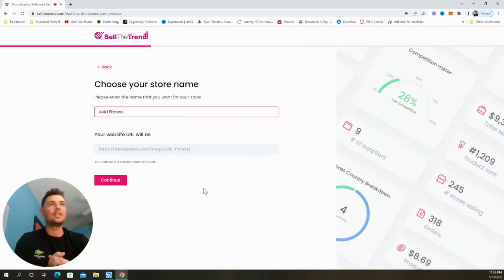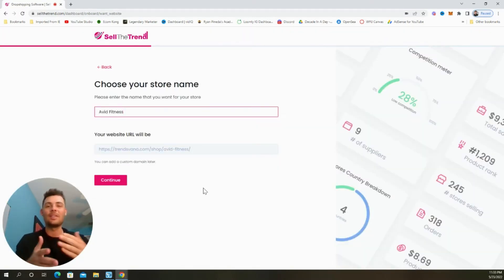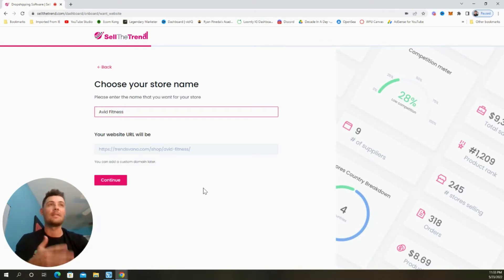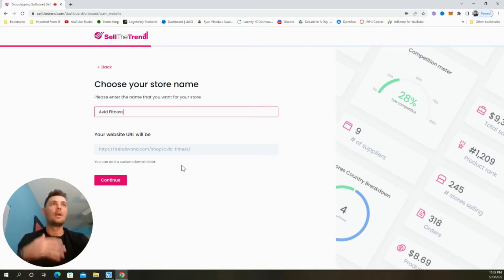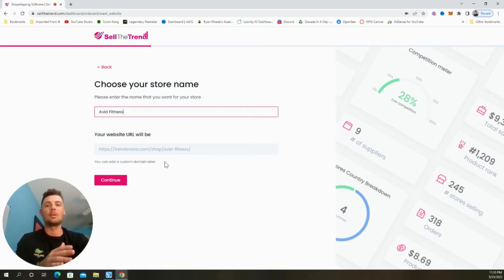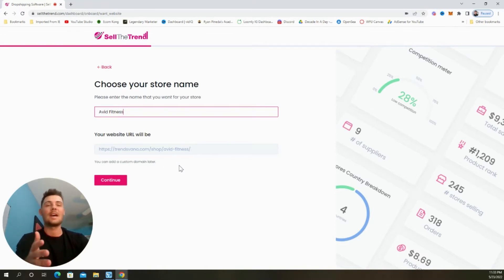Now we're going to go ahead and choose a name for our store. And don't think about this too much. I'm going to build a fitness site, so I'm just going to name it Avid Fitness. And this is the free domain that we get with Sell The Trend Shops. And if we'd like, we can also add a custom domain later. But for now, we're going to leave this as is and select continue.